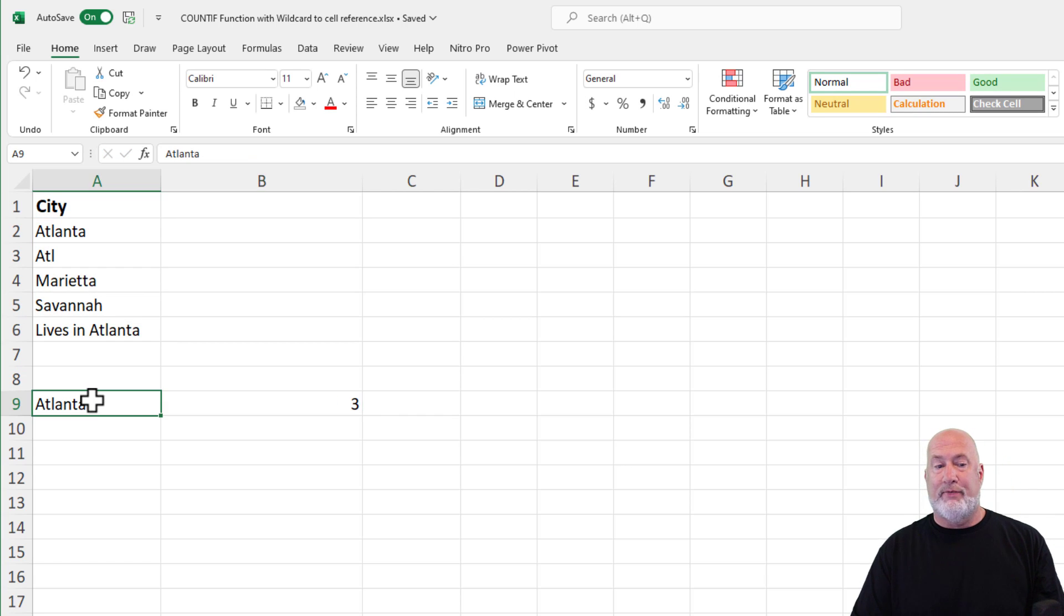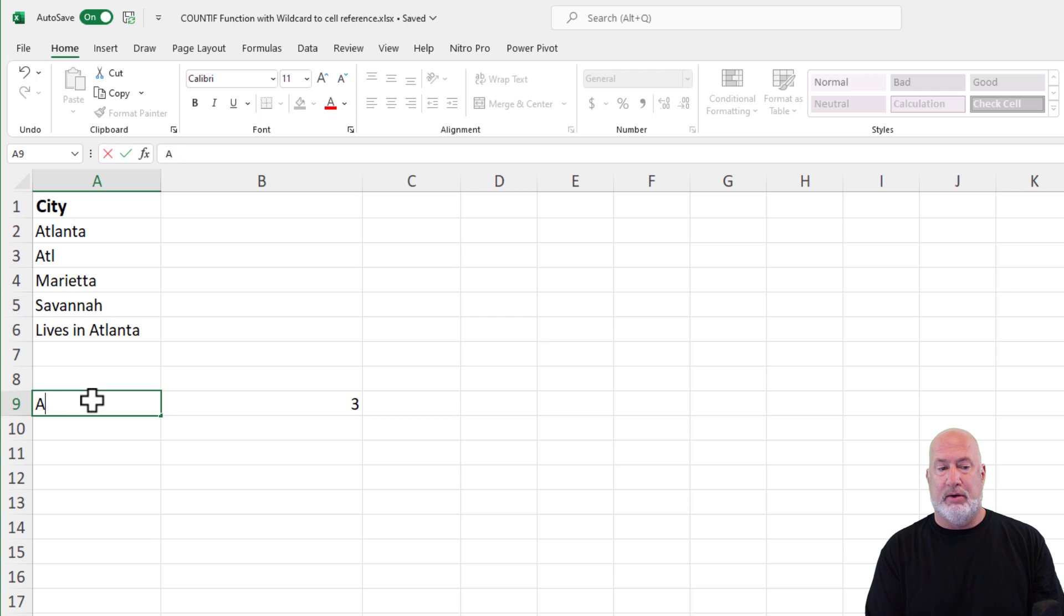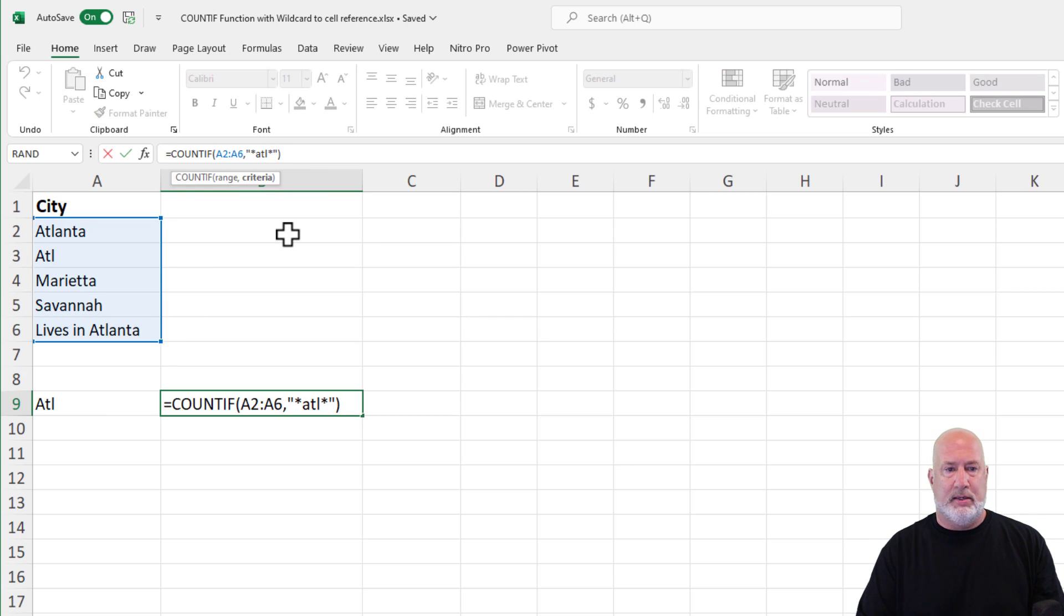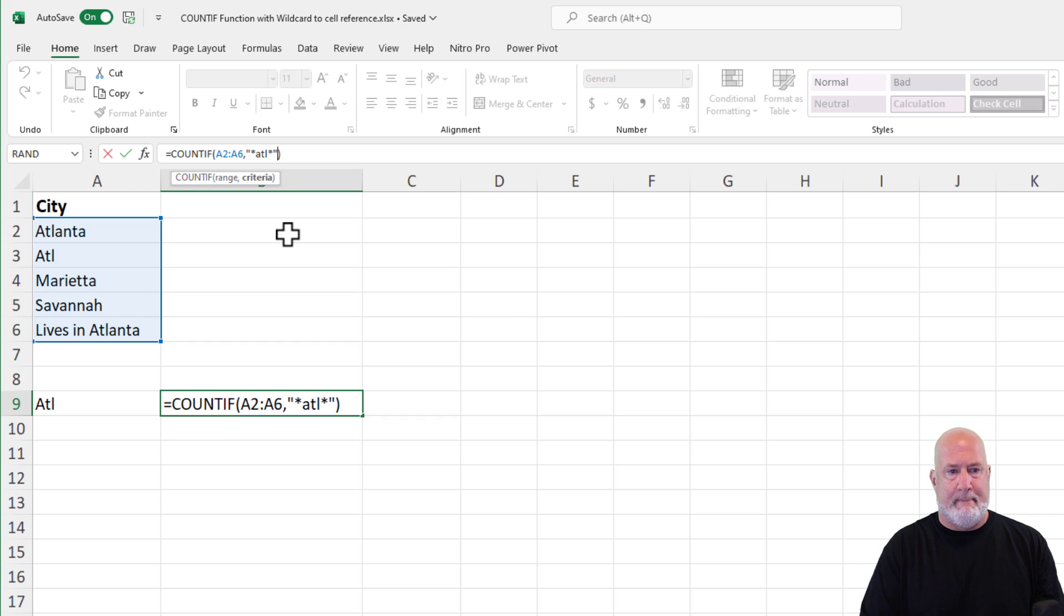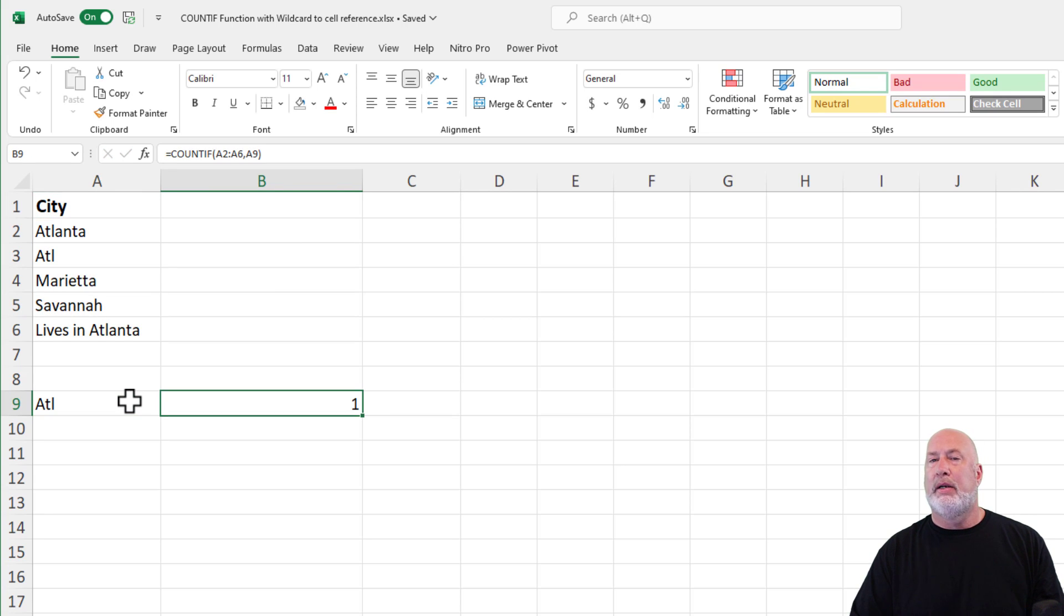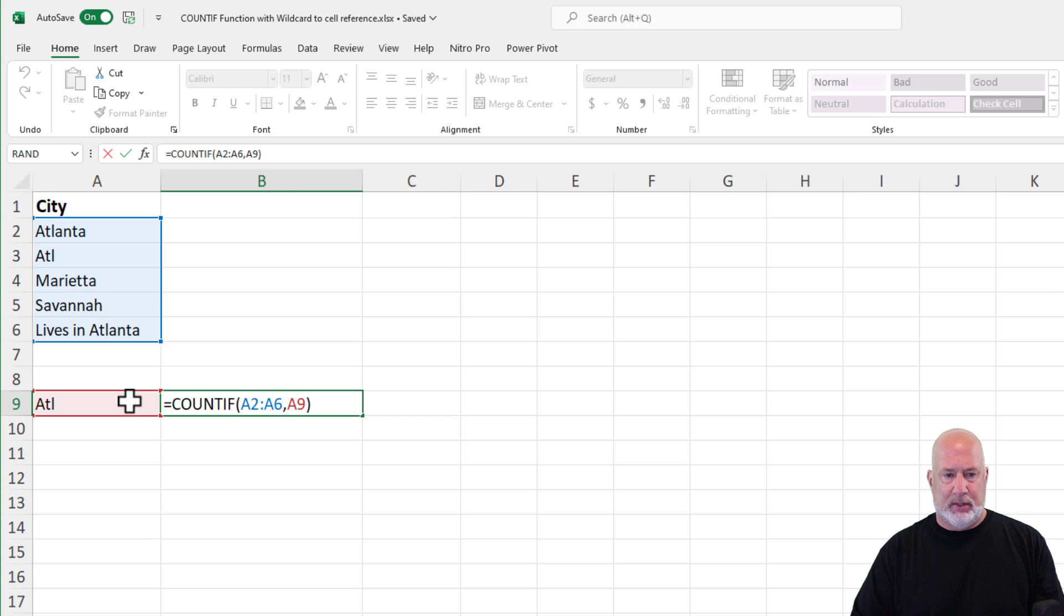but I want to reference the cell like I did just a second ago. So if I do ATL over here and come in here and reference the cell, one. So it's not working in this example.